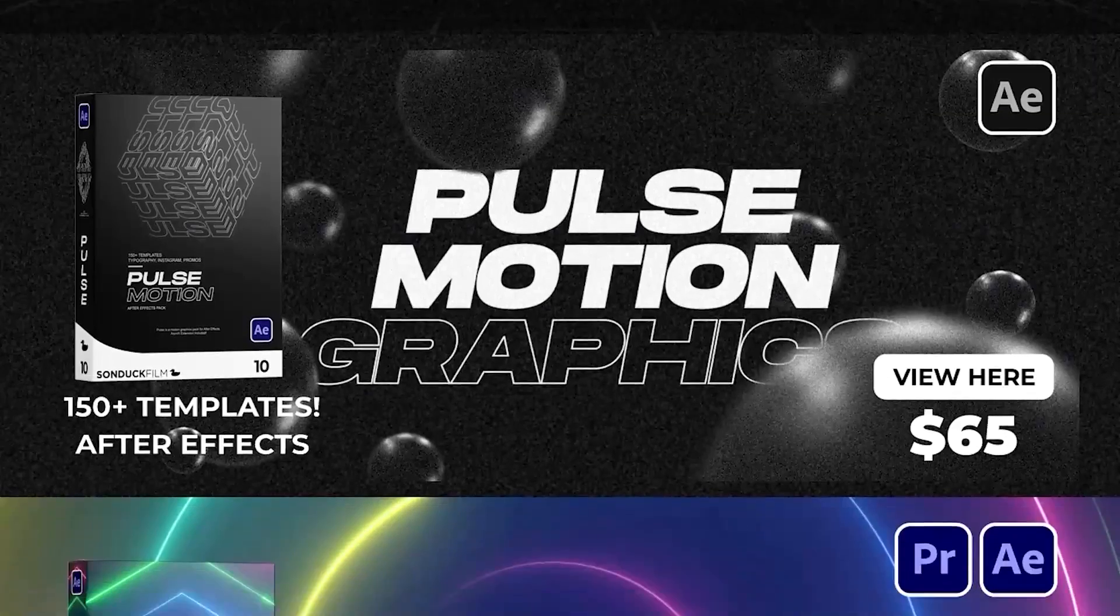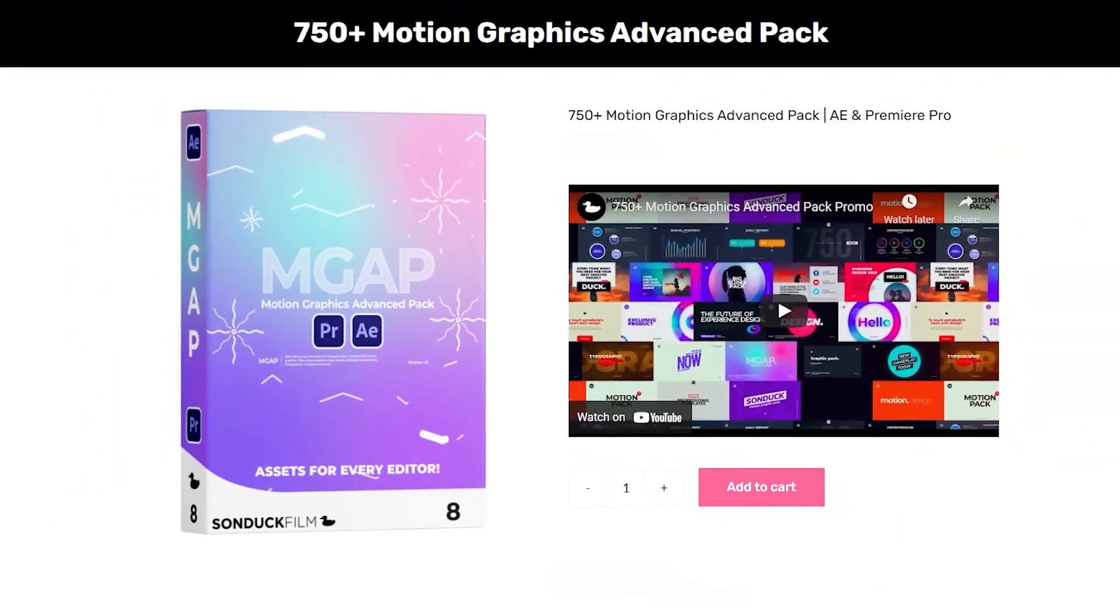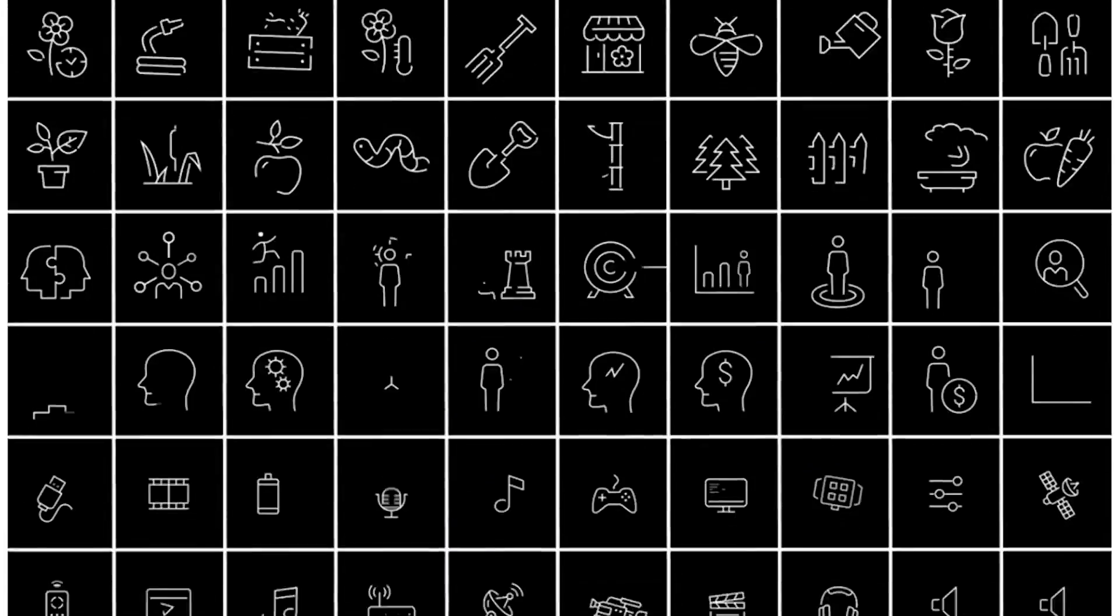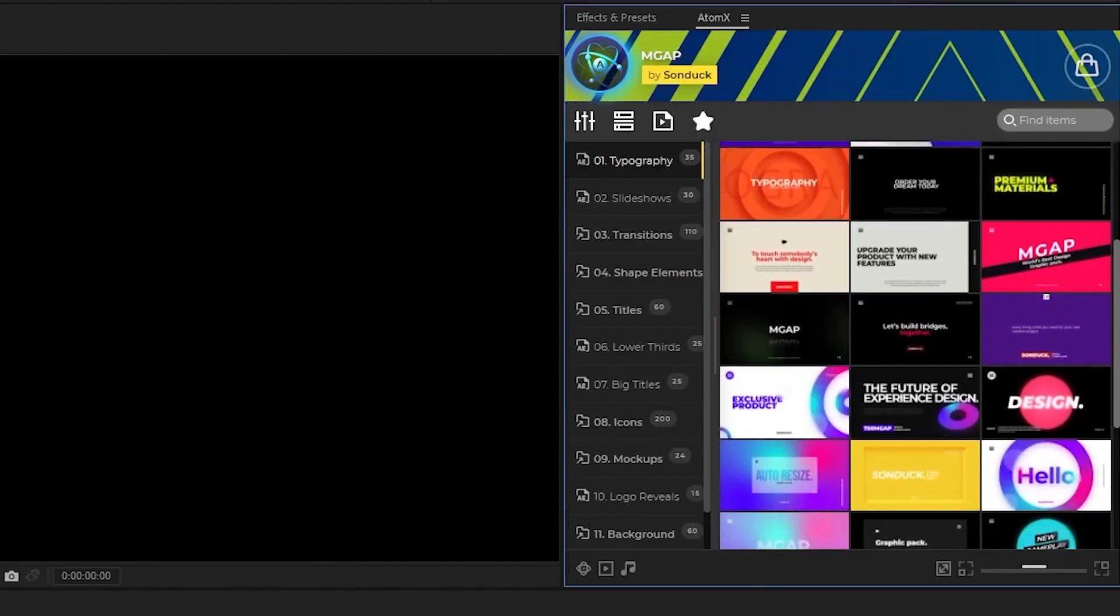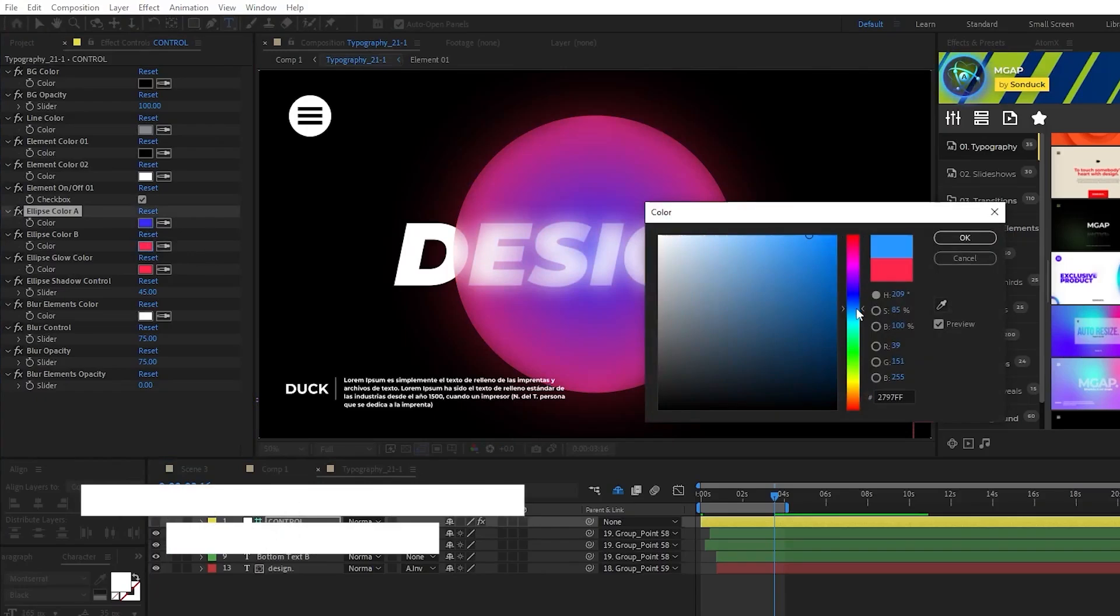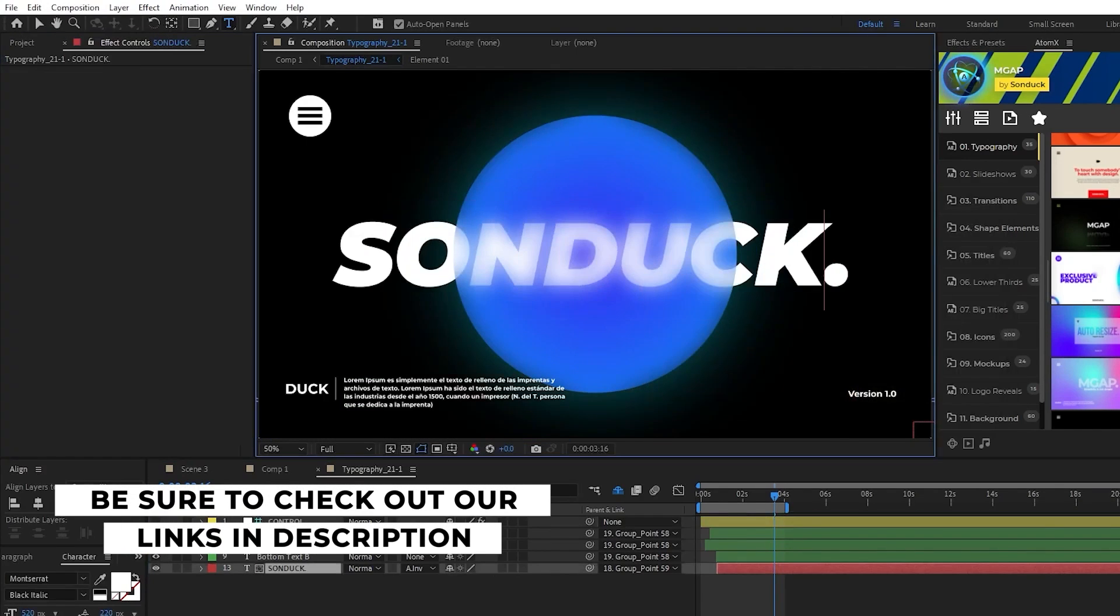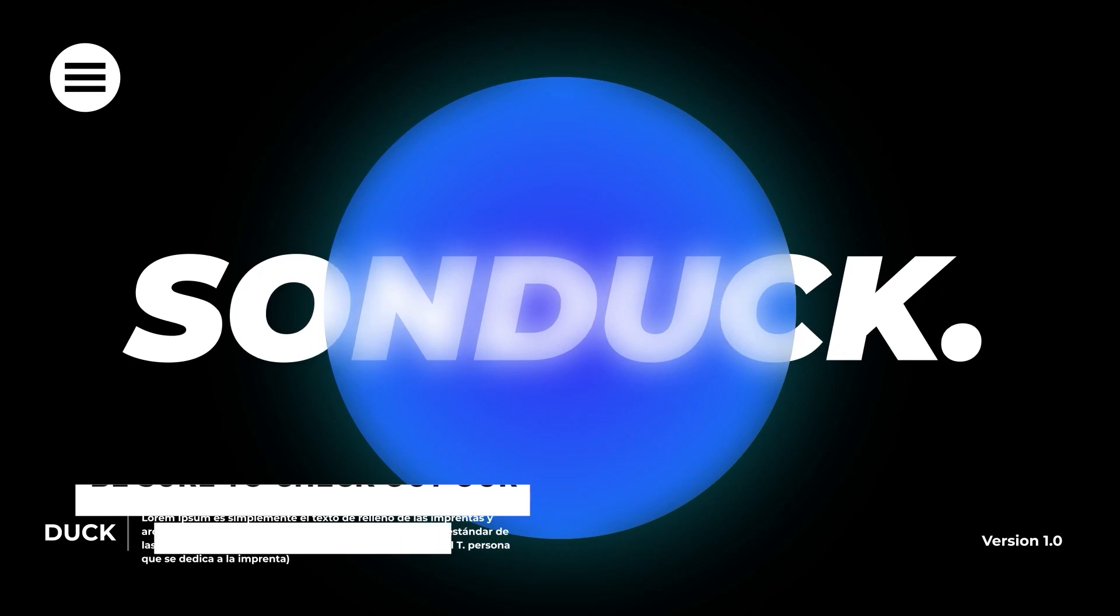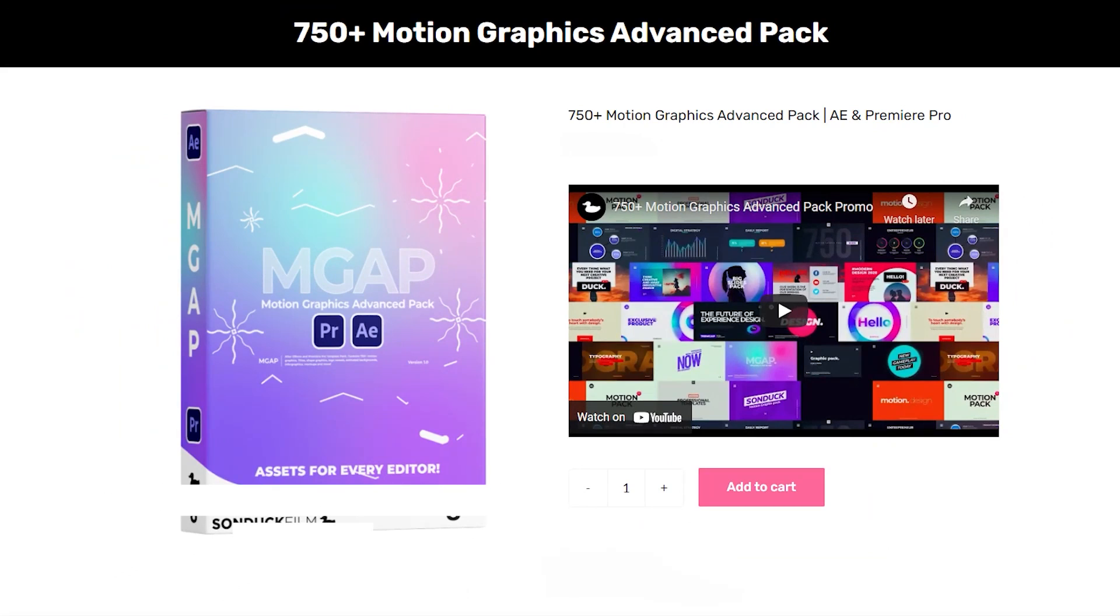If you like the graphics in this video, be sure to check out our Motion Graphics Advanced Pack. It features over 750 templates for After Effects and Premiere Pro to help enhance your projects and make them stand out. With our easy to use extension, all you need to do is find a graphic you like and click Apply. Once it's out on the timeline, you can use our simple control layers to customize the graphic to fit your needs. And just like that, you have an awesome custom composition to use in your projects. Check out the link in the description below or visit sonduckfilm.com for more details.